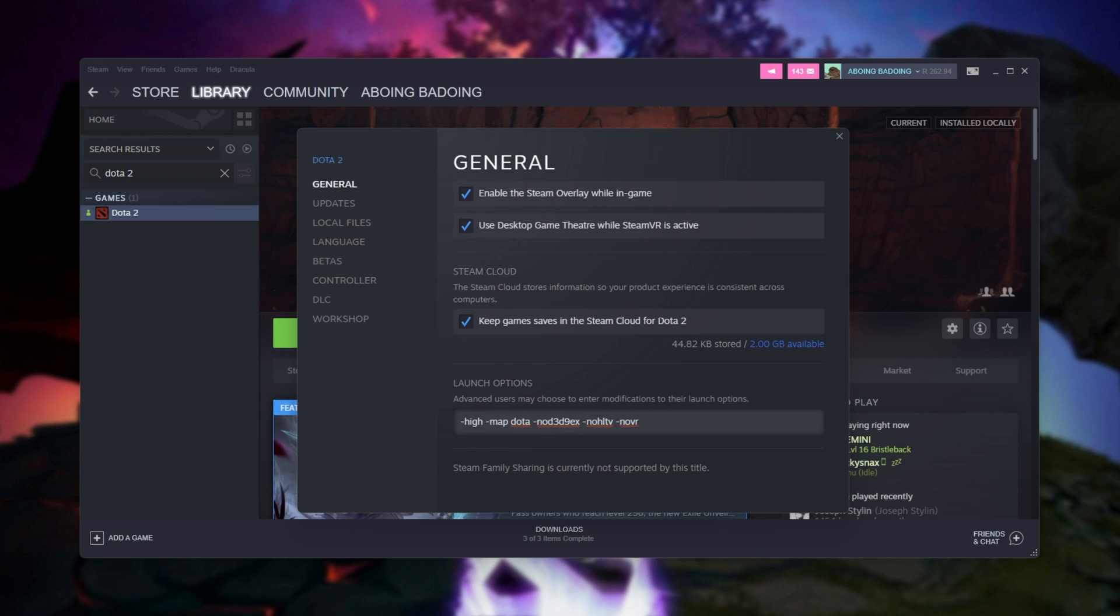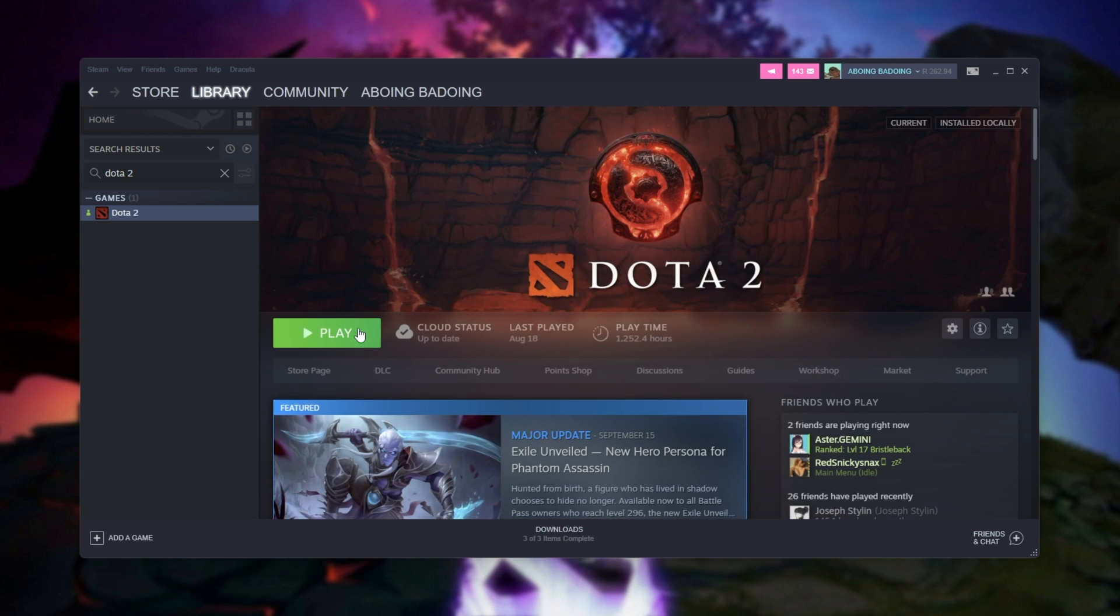You can add hyphen nojoy to disable joystick compatibility with the game, which if you're a serious Dota 2 player, you're probably not using a joystick anyways. And with that comes the end of the launch options section. We can close out of this and actually fire up the game itself.